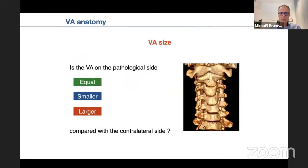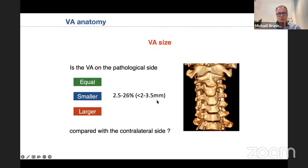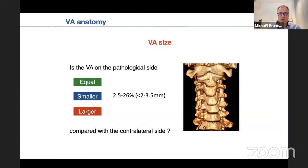When dissecting the vertebral artery, it is crucial to know preoperatively whether you are facing a smaller or larger vertebral artery — compare it to the contralateral side to understand the risks. Depending on the size threshold — less than 2mm or up to 3.5mm — you will find a smaller vertebral artery in between 2.5% and 26% of cases. So it is not uncommon.